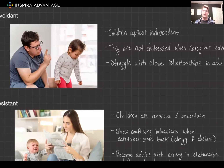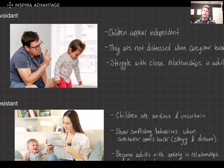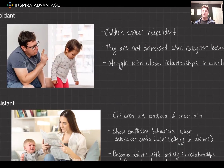Next, we have avoidant attachment. Avoidant children often appear independent and self-reliant. They do not seek much comfort or contact from their caregivers and do not show preference between the caregiver and strangers. In a strange situation, these children do not show significant distress when their caregiver leaves and avoid them upon the return. The long-term implication is that they may struggle with intimacy in close relationships in adulthood.